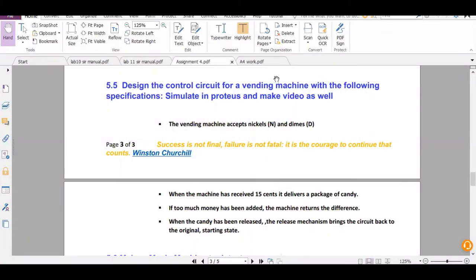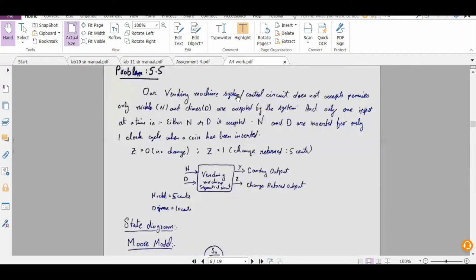In the second question we have to design a control circuit for a vending machine and simulate it. The vending machine accepts nickels (five cents) and dimes (ten cents). When 15 cents have been received, it delivers candy. If too much money is added, the machine returns the change. When candy is released, the circuit returns to the initial state.